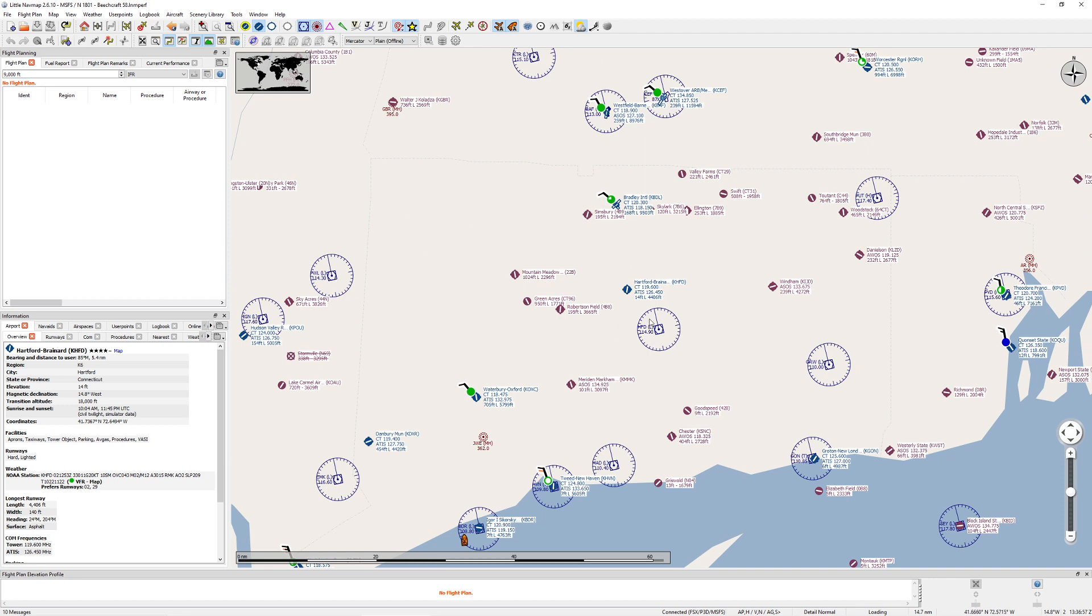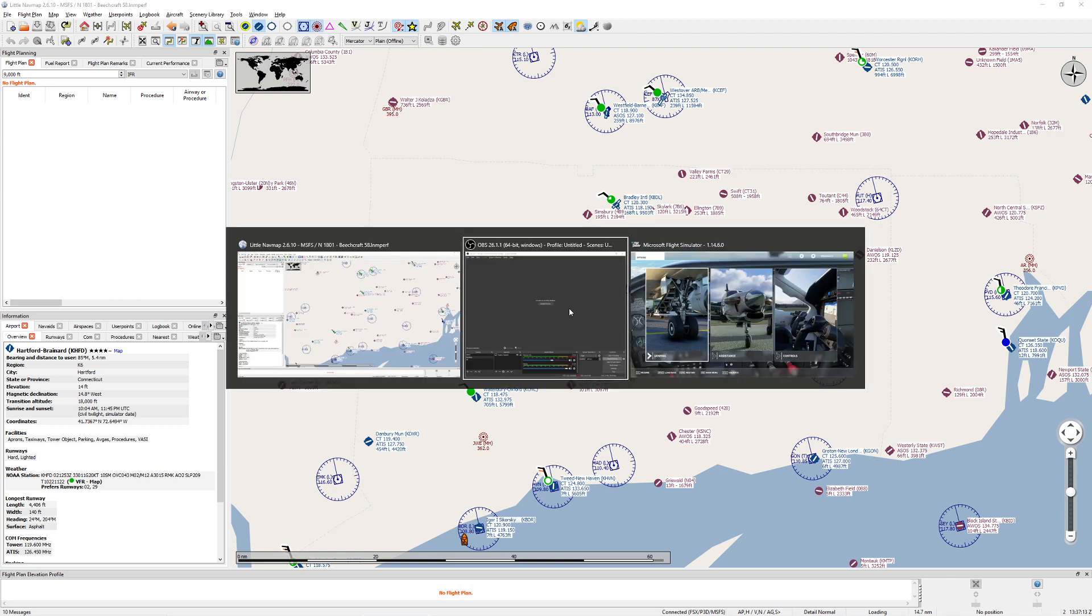So first of all, I'm going to use Hartford VOR as my particular position to try to see if I can identify. Keep in mind whenever you're working with a VOR, you want to make sure you successfully identify that VOR, and you want to make sure you're also able to receive the signal from the VOR. So if you're too low or you're too far away, this technique will not work.